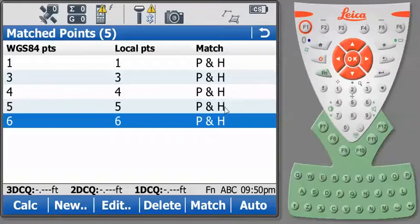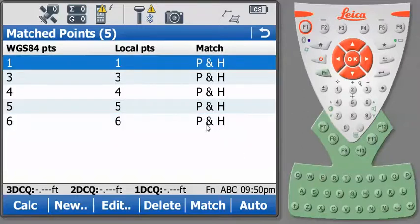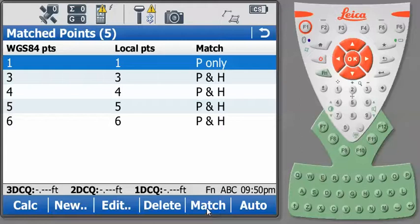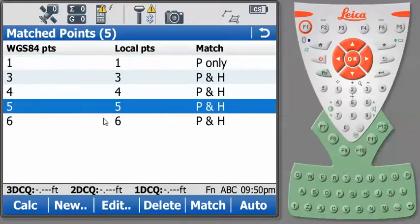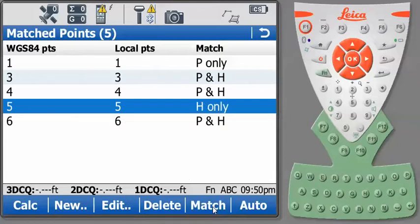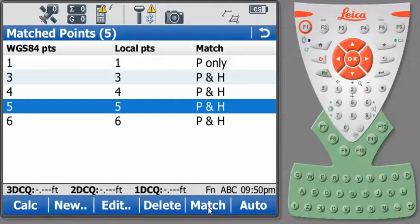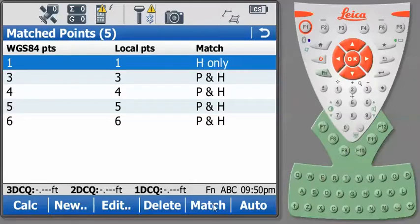If we wanted to change this match category, we could select a point and press Match. That would say that point number 1 was position only. So if we didn't have an elevation in our control file for point number 1, but we wanted to hold the horizontal position, we could set it to position only. If we didn't have a position, but we had an elevation on point number 5, we could press Match and match again and set that to height only. Now, I know there's elevations and horizontal positions for all these points. So let's set both of these back to match in both position and height.